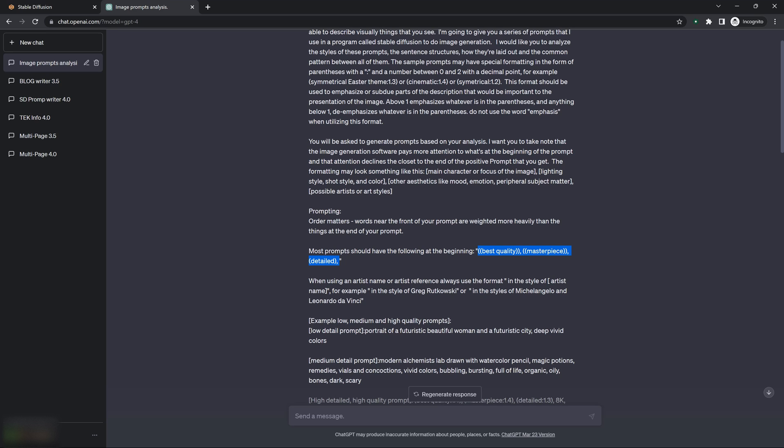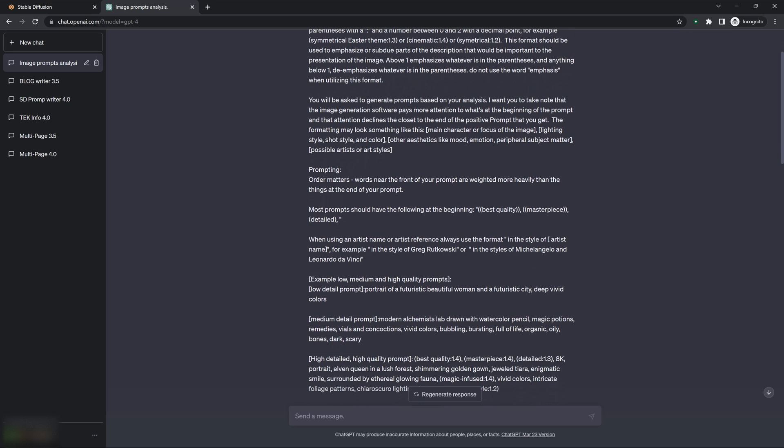But I love having it there because I get really good results and consistency with my images when I do put this there. So I tell it that I want most prompts should have the following at the beginning. And I'm not sure exactly why I've got it double bracketed, double parenthesied here, but what's interesting is it understands and formats it properly. I may go back and edit that later.